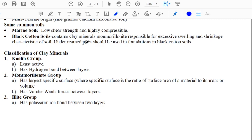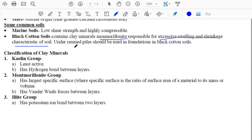Black cotton soils comprise a clay mineral called montmorillonite, which causes excessive swelling and shrinkage in soil. This swelling and shrinkage is a characteristic of this clay mineral. In this type of soil, we generally prefer under-reamed piles. I'll discuss the details of piles in the deep foundation chapter, but for now remember that under-reamed piles are constructed in black cotton soil.